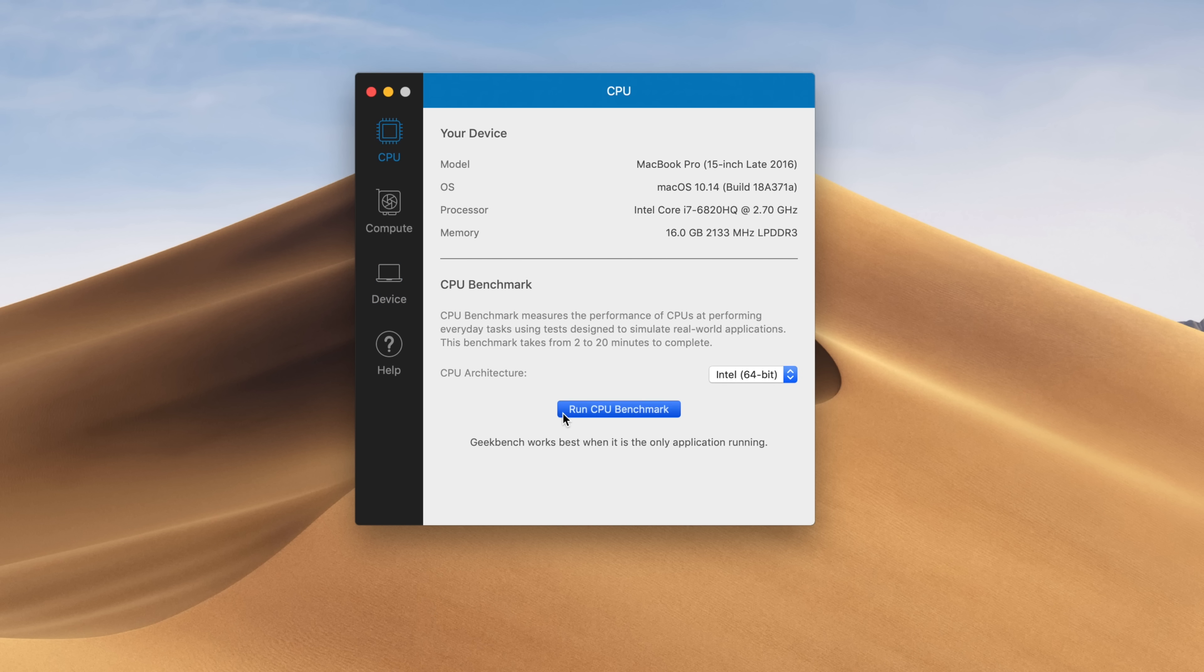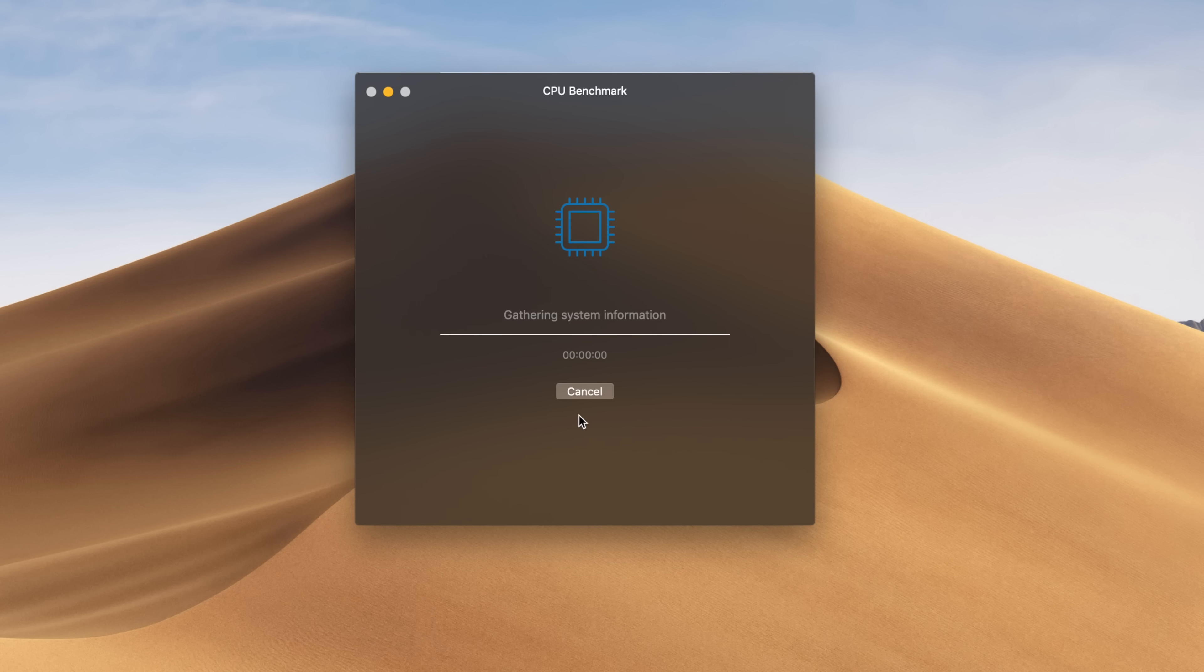Early betas are going to be quite prone to bugs, and their performance is not really going to be up to snuff. But as we're crossing the finish line, we really want to see how that performance has improved and how it compares to High Sierra.